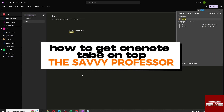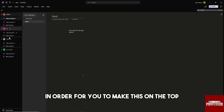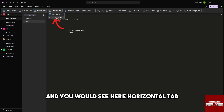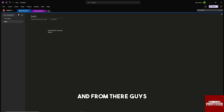Hey guys, welcome to the Savvy Professor. This is how to get OneNote tabs on top. In order to do that, just click on View, click on Tabs Layout, and you will see Horizontal Tab — from there you'll be able to make it onto the top.